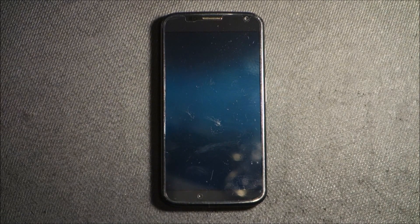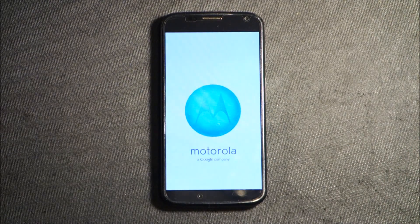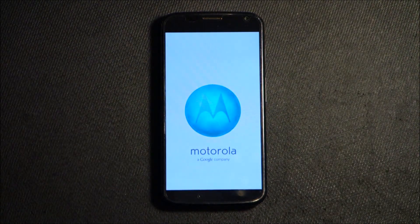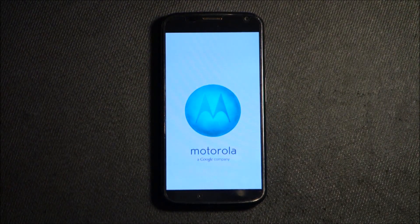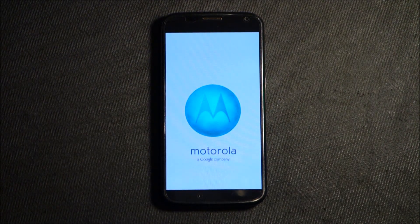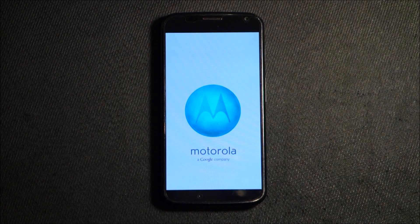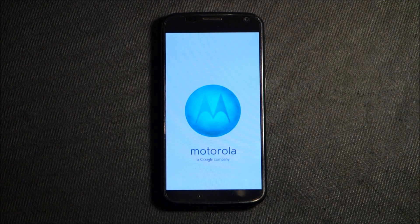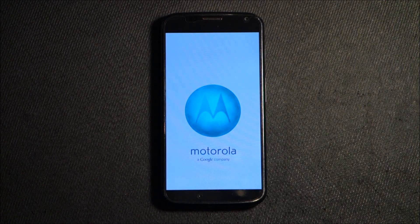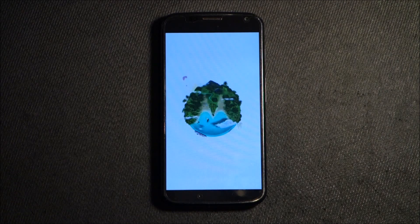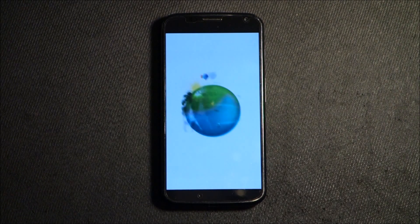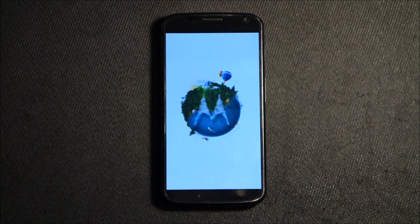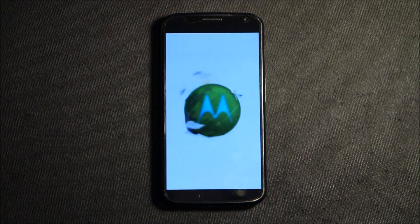That's how easy it is to get into recovery mode and hard reset on Moto X. Thank you for joining Easy Steps. If you like it, please subscribe and like. Thank you very much.